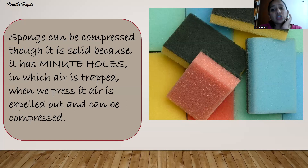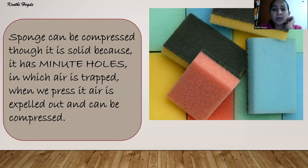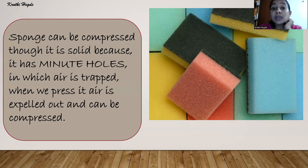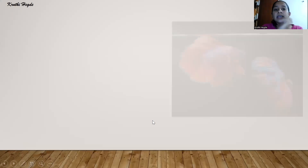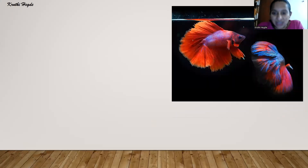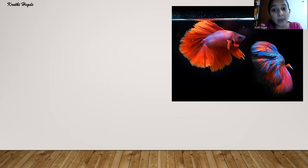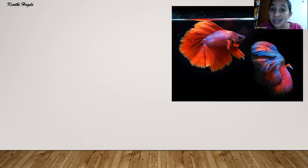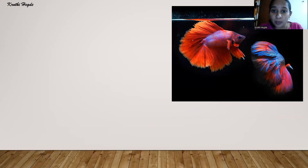So these are three types of solids with slightly different properties from what is stated about solid state — rubber band, sugar or salt, and sponge. That does not mean they are not solids; they are solids. Now coming to the liquid state — liquids have definite volume but no fixed shape; they gain the shape of the container in which they are kept.